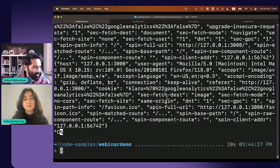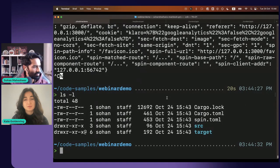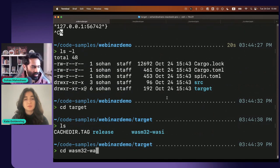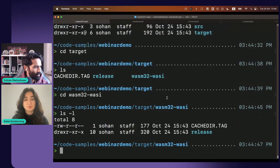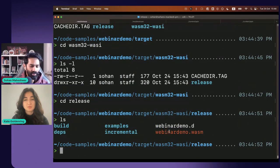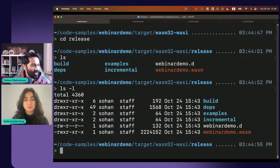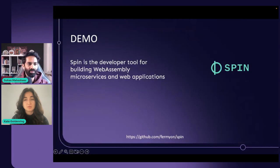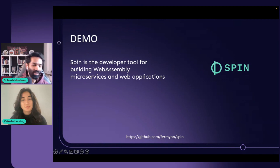We can look at the file — it's fairly small. The .wasm file is in the target/release folder. You can see the .wasm file is just about 2 MB. Looking at it through the lens of being more energy efficient — a small binary size for our file.